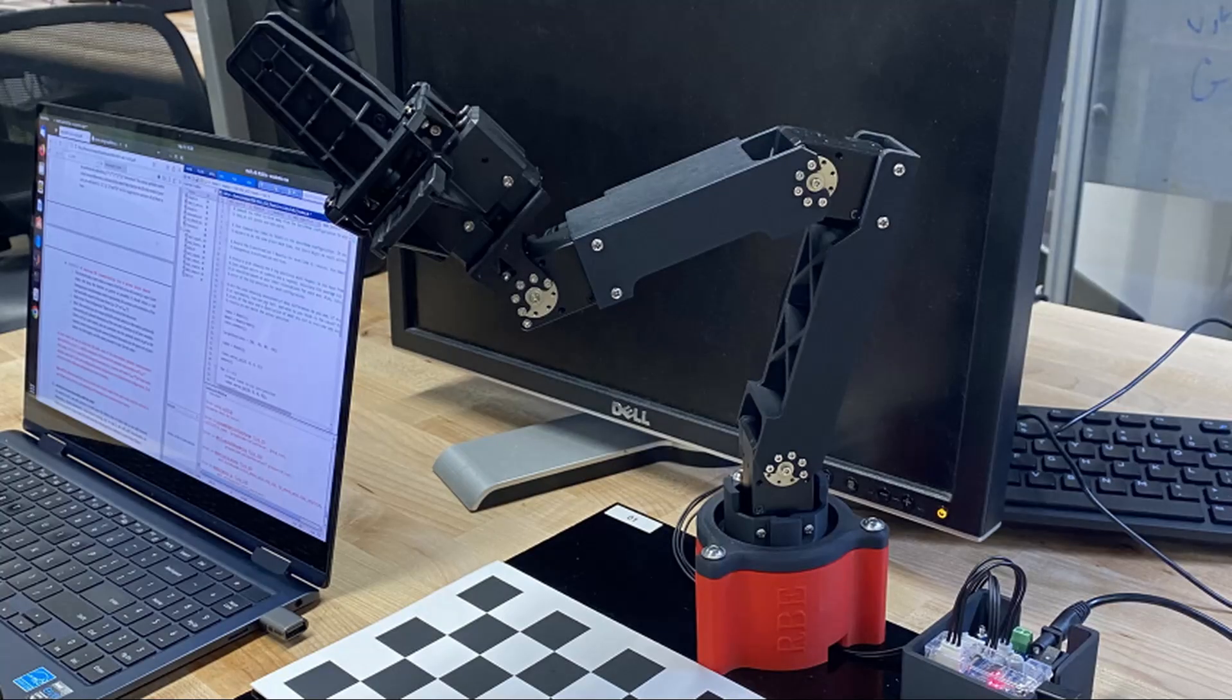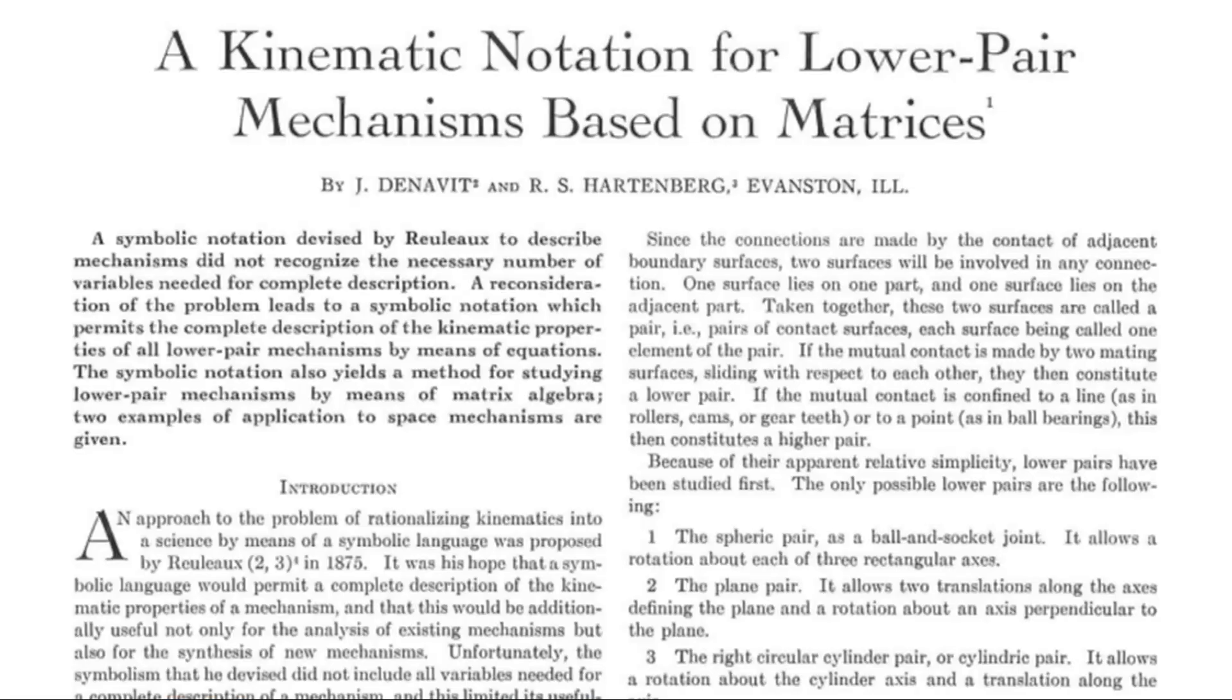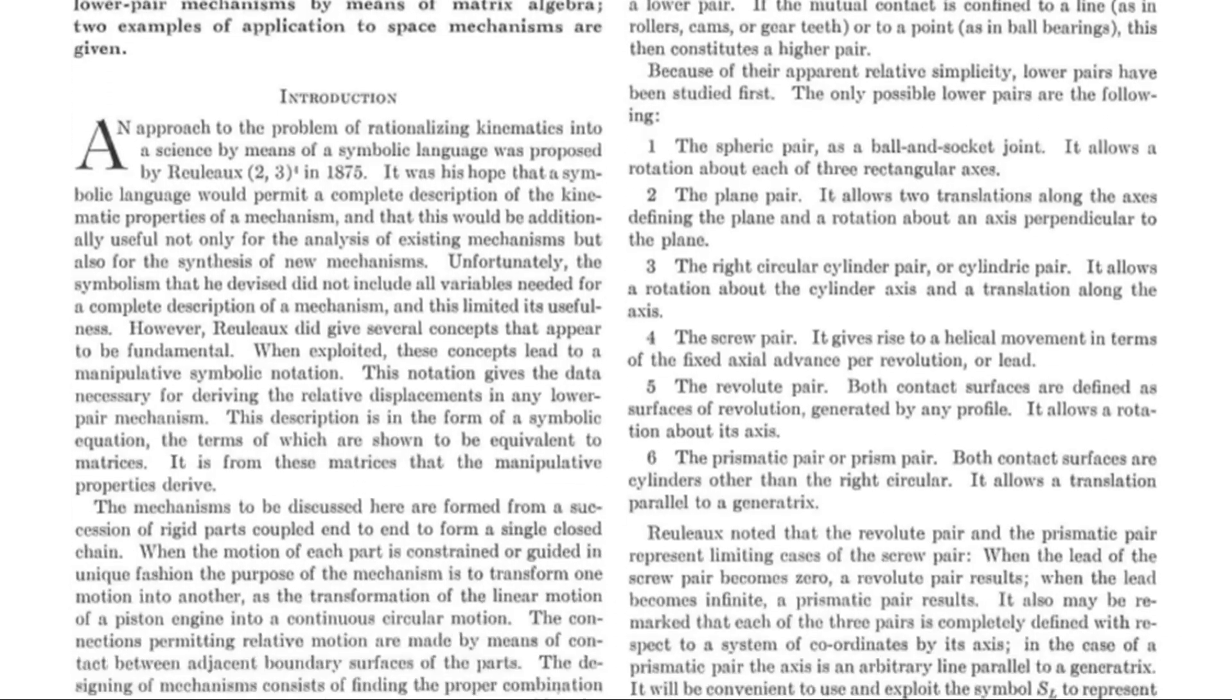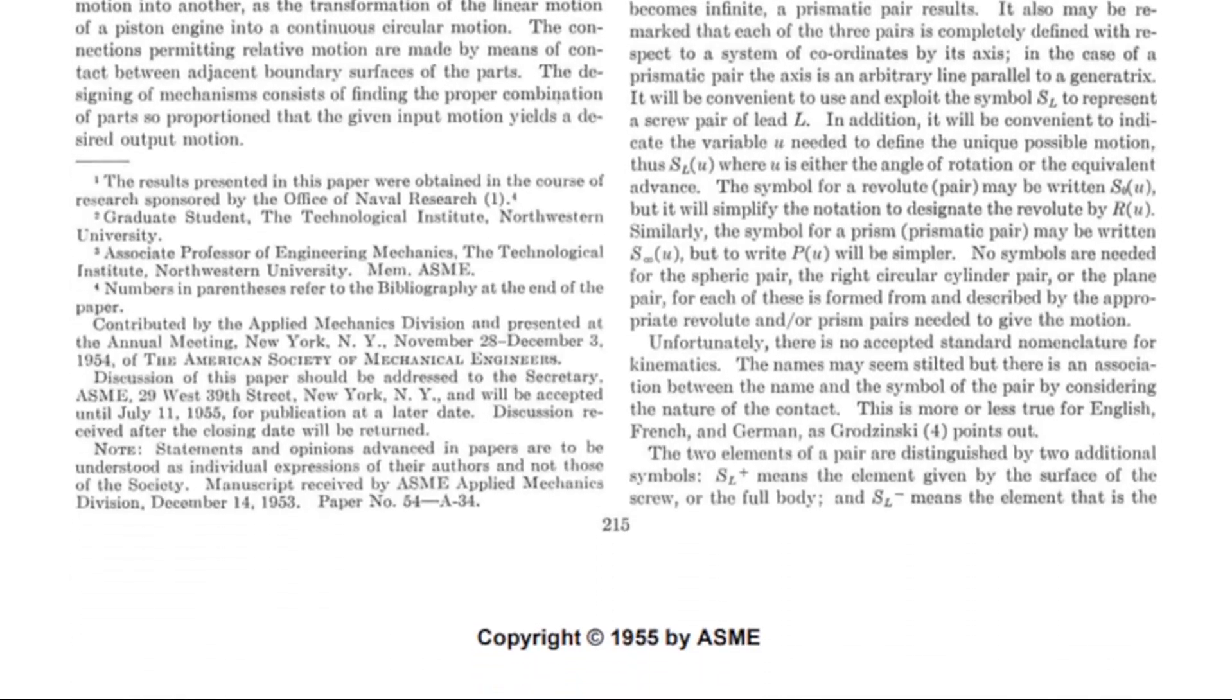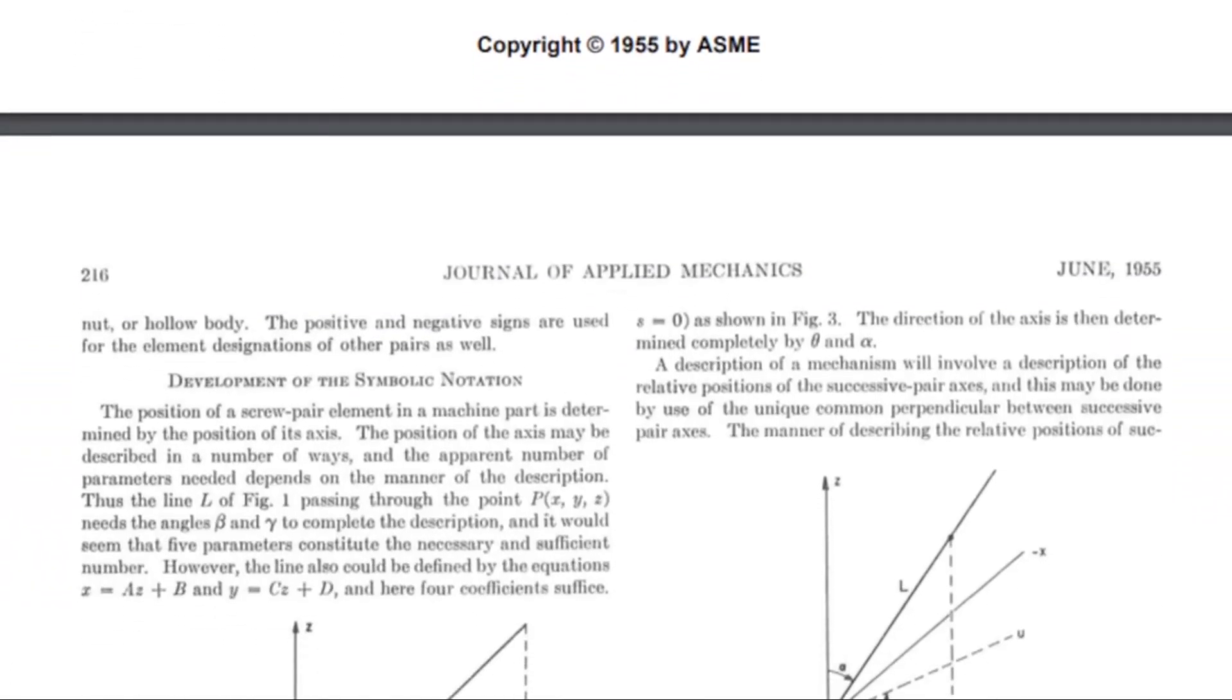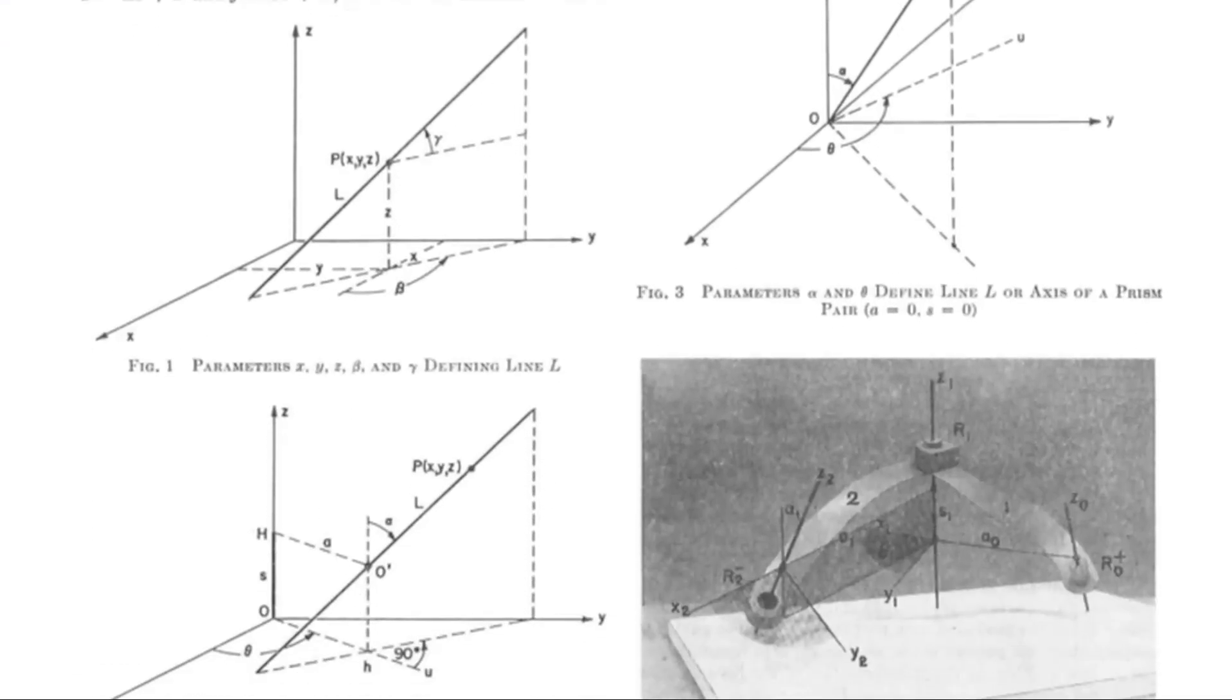The first thing we did was calculating the forward kinematics of our robot. Forward kinematics is where we take the current joint angles of the robot and use them to figure out where the tip of the arm is. We did this by following the Denavit-Hartenberg convention, which is a fancy method for determining how the joints and links of a robotic arm are connected to each other and how they move relative to one another.